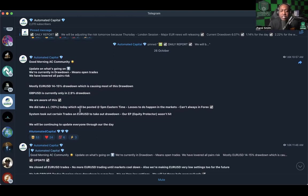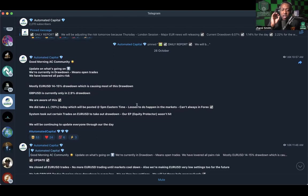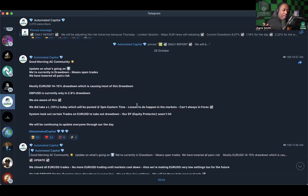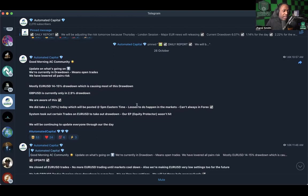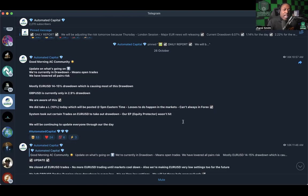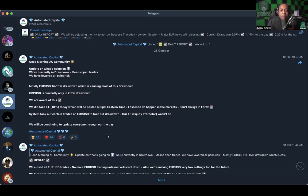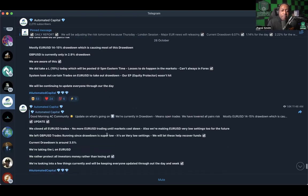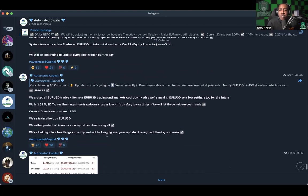So they were aware of this. They did take an L of 10 percent today which will be posted at the 5 PM Eastern time. Losses do happen in markets, we always know that. Can't always win in Forex. Not the best grammar, made my brain almost explode for a second trying to figure out what was being said. But fairly simple - losses happen in the markets, can't always win in Forex. A system took out certain trades to take out drawdown. Equity protector wasn't hit.